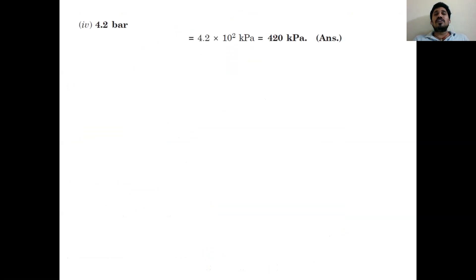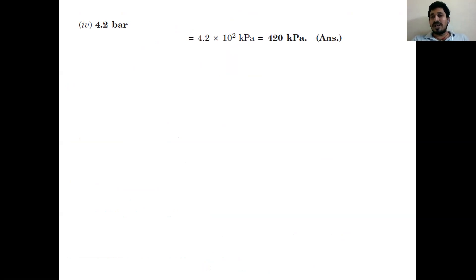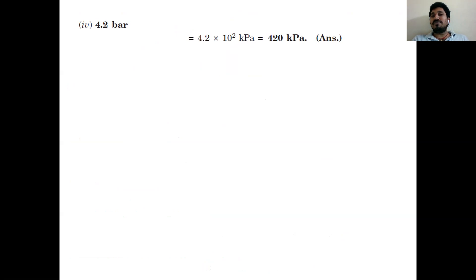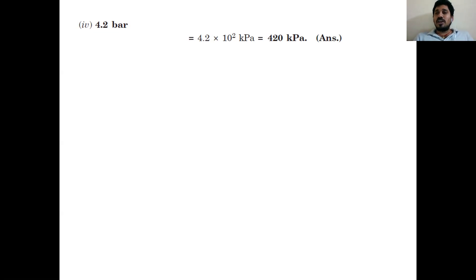The last objective is 4.2 bar. Since 1 bar = 10⁵ Pascal, 4.2 bar = 4.2 × 10⁵ Pascal. Dividing by 1000 gives 4.2 × 10² = 420 kilopascal. Like this we convert units of pressure with different objectives.